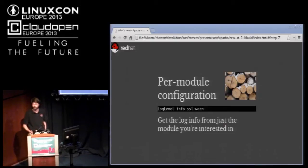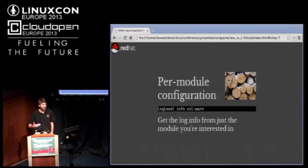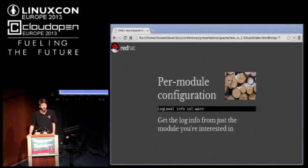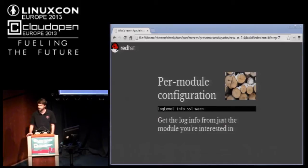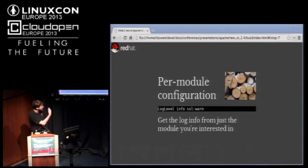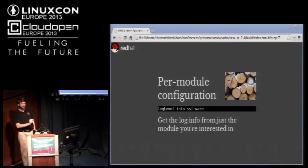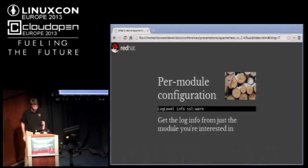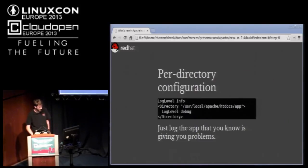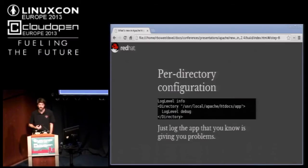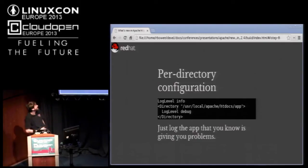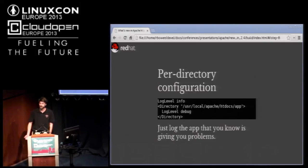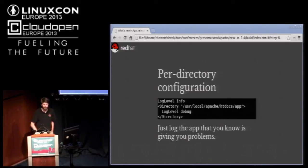One of the things that this gives you, in the past, if you wanted to get more verbose error logging, you'd have to turn up log level across the board. Certain modules are much noisier than others. For example, if you're running mod proxy and you turn log level up to debug, what you're actually looking for would be drowned in the noise from mod proxy. This is a way that you can now just say, I only care about SSL's debug information. Another thing that you can do now that you couldn't do before is log level per directory.